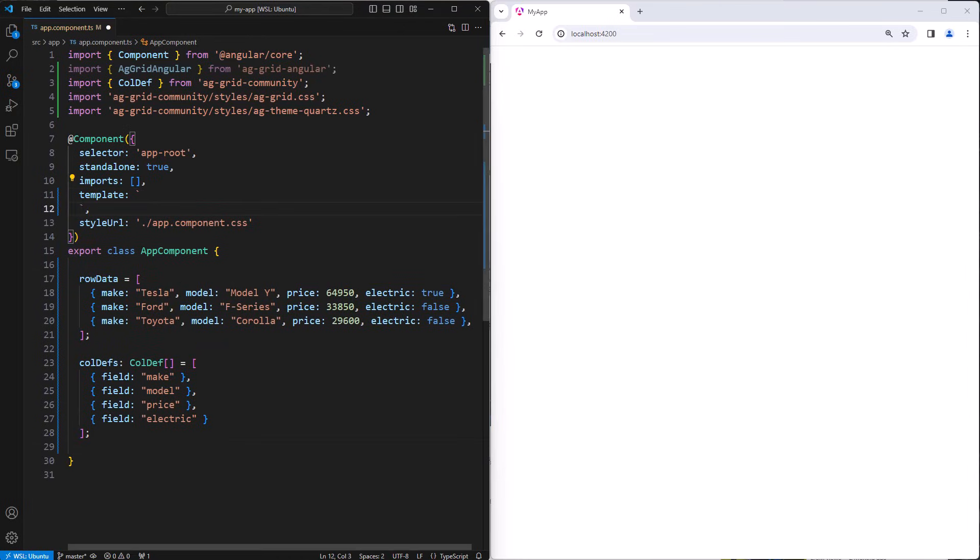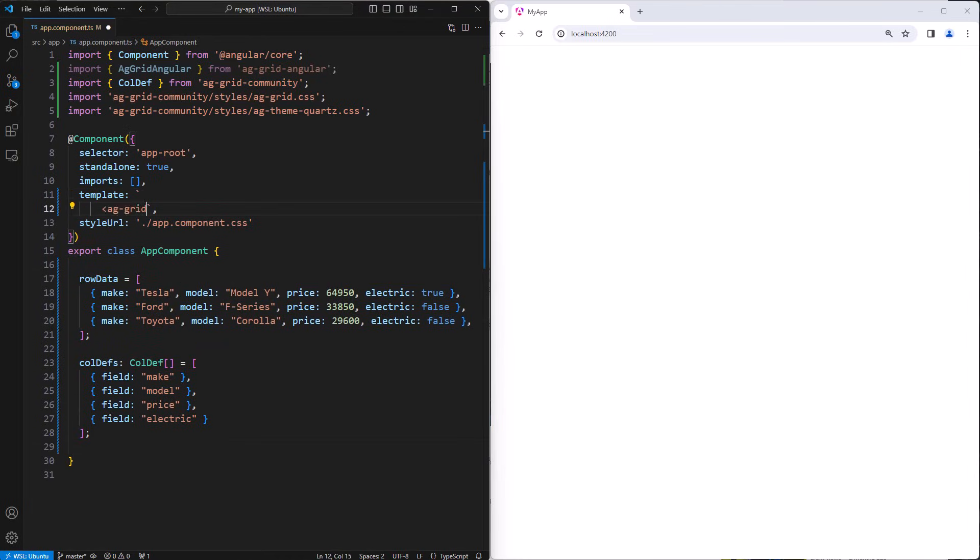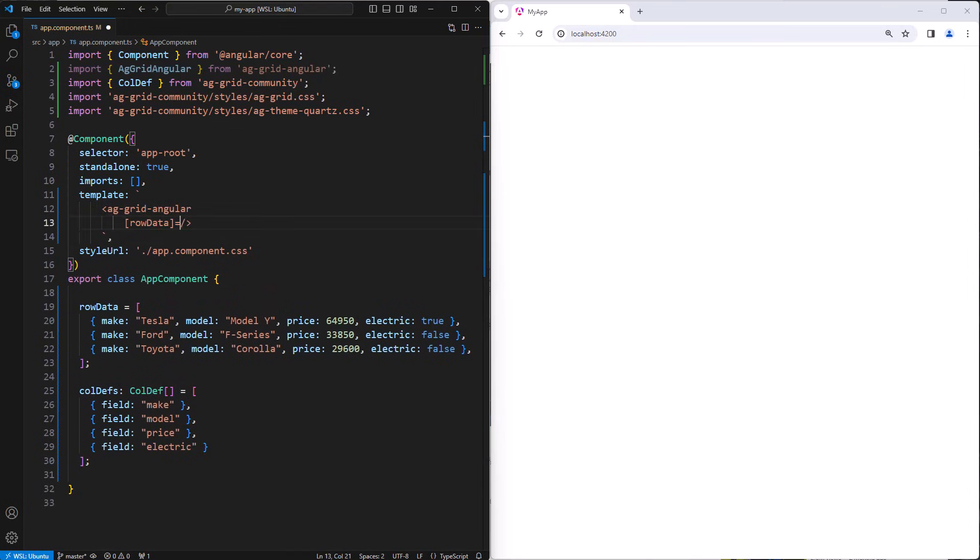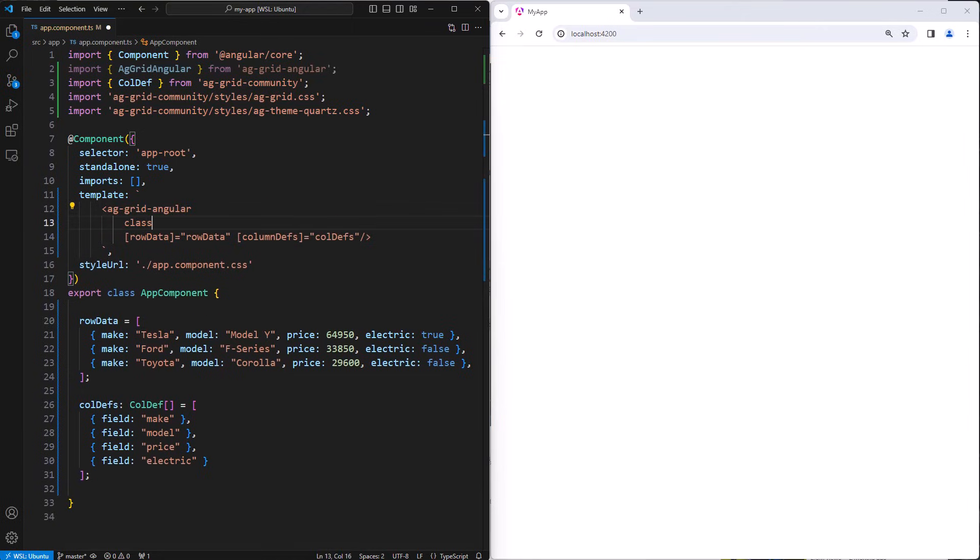We'll now create the template. We'll put in the AG Grid Angular component that we imported above, and we'll bind the row data and the column definitions. Now we will add the ag-theme-quartz class to the grid component. This is how we apply the theme that we imported. Then in the style, we will give a height of 500 pixels so that the grid will be 500 pixels high. Now we'll save our work as that's all we need to get the grid working.